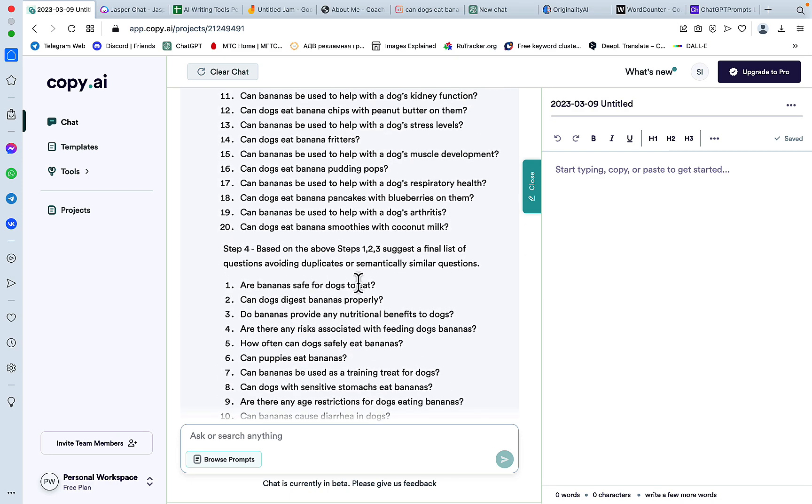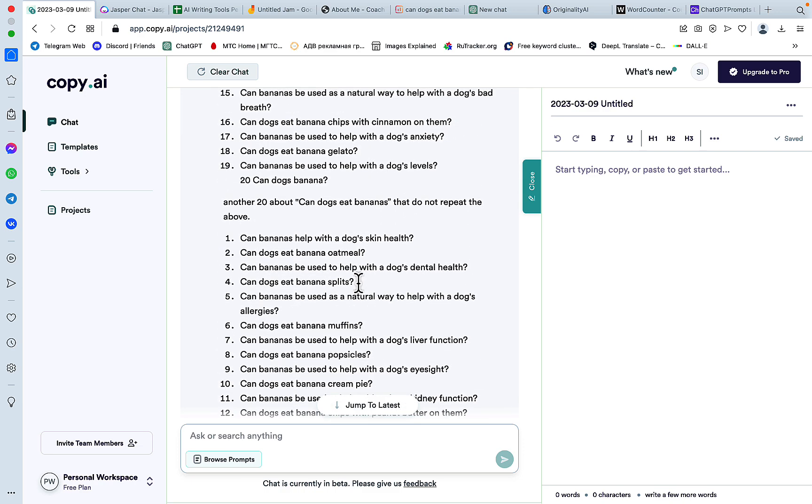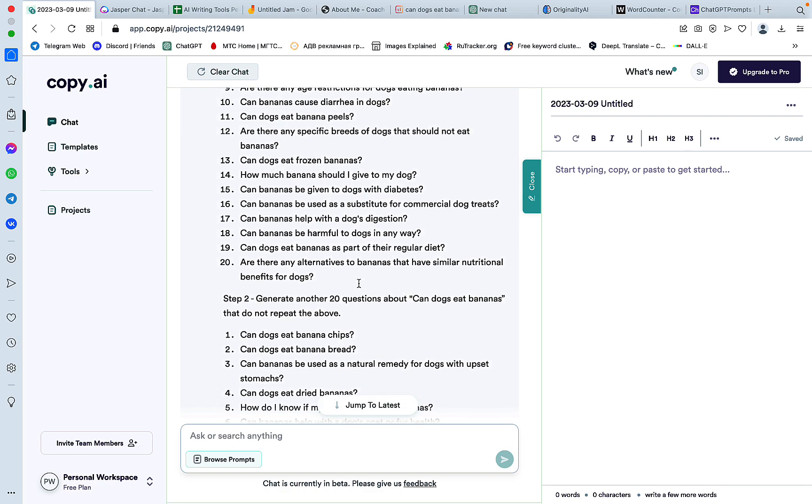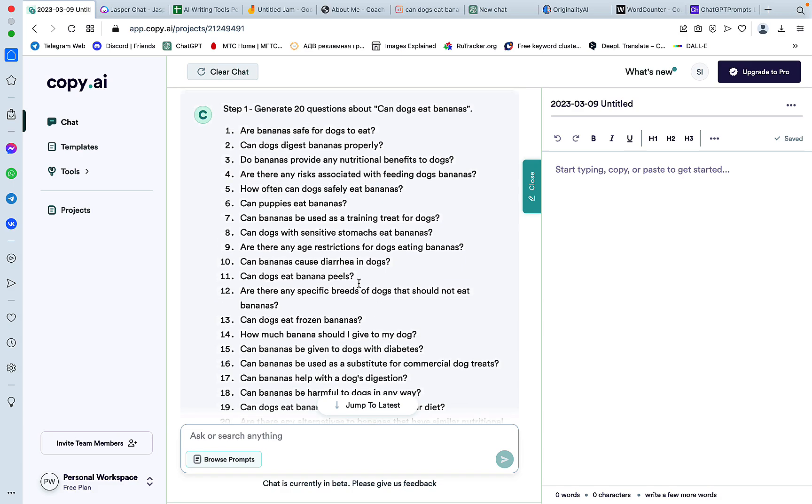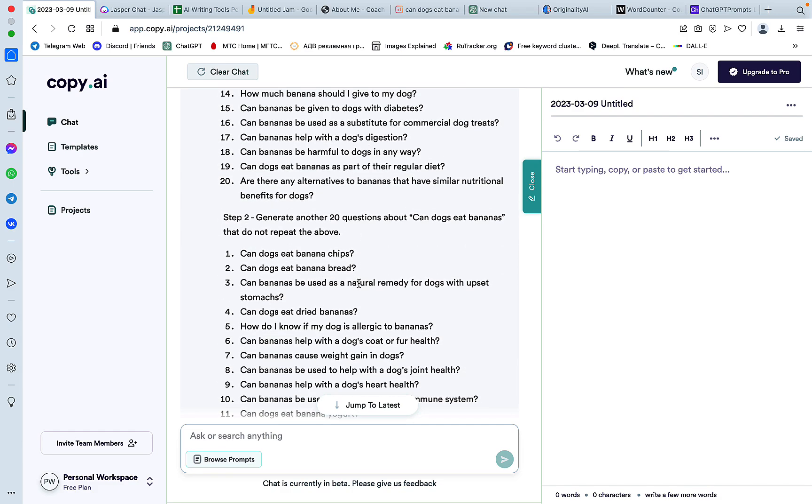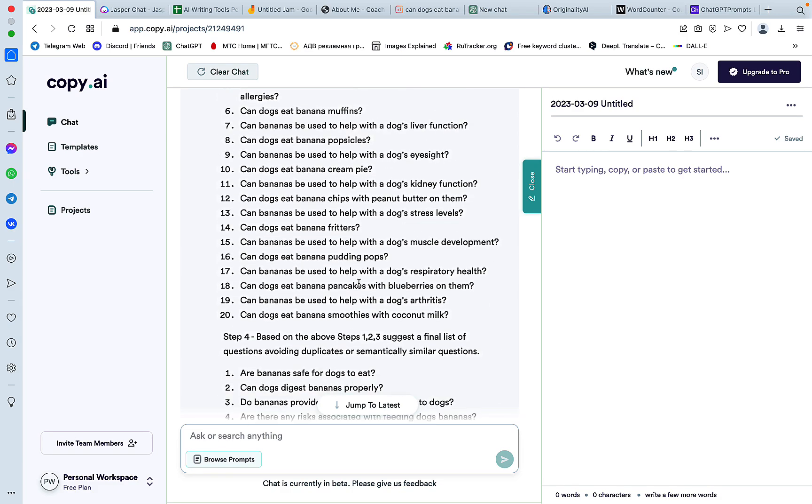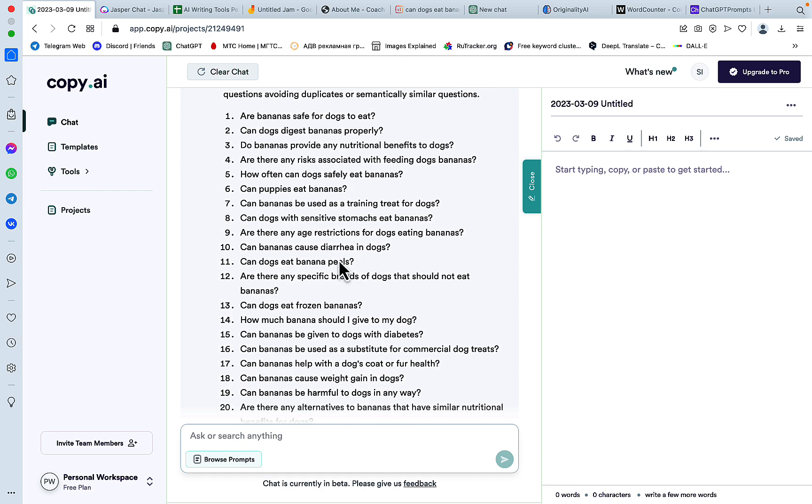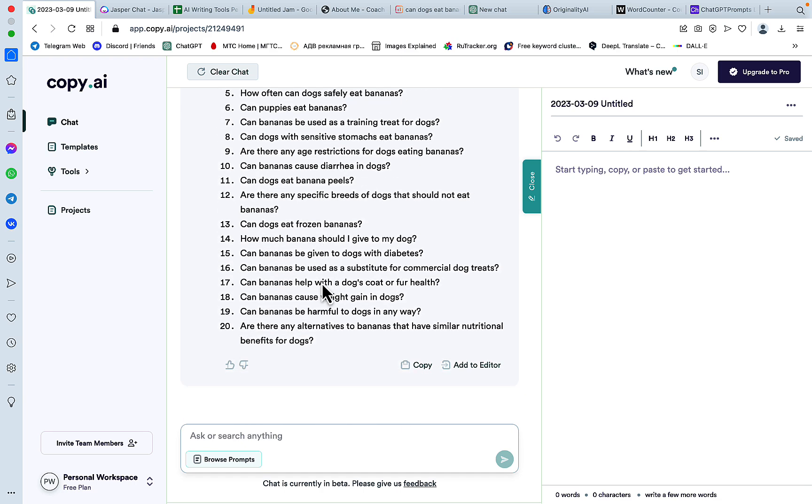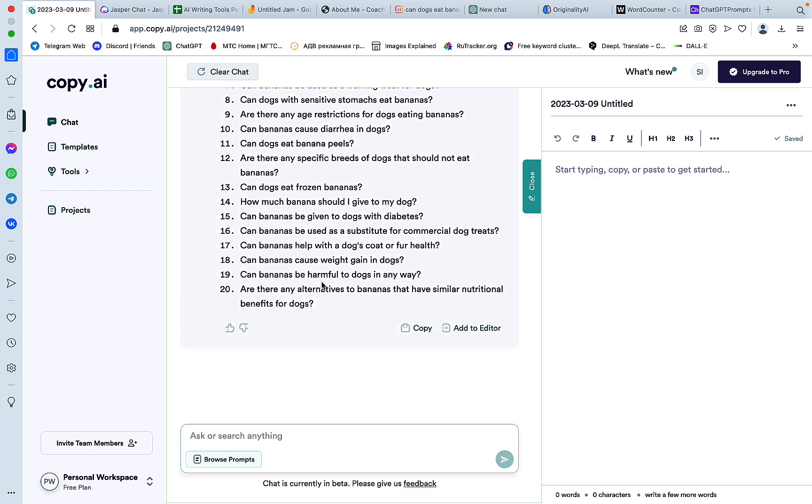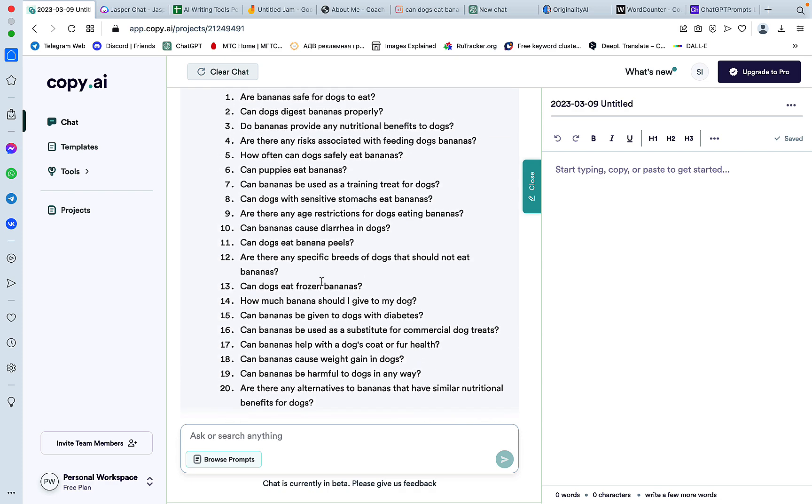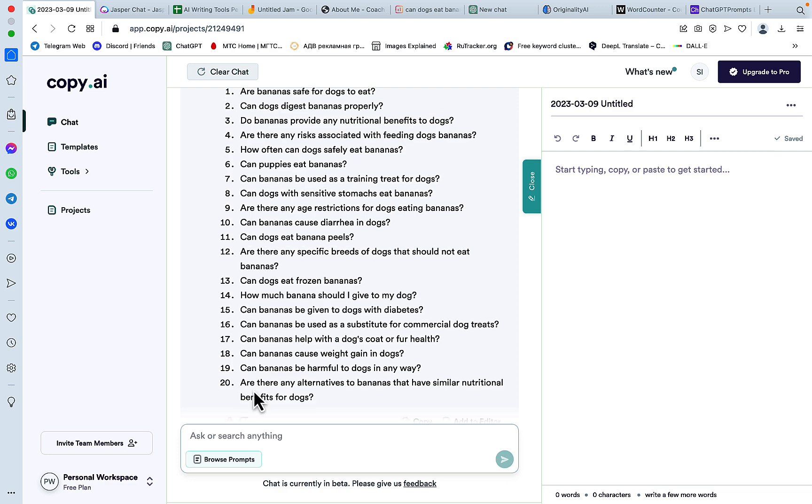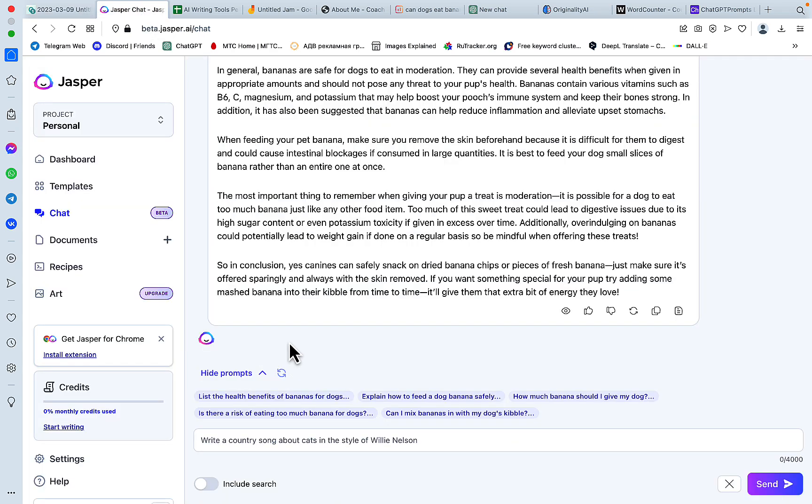because we got 20 words for each of the steps, but step 4, it's usually more than 20 questions, because we had generated 60 questions prior, so it's safe to say that what is left is more than 20, but okay. Let's see what Jasper Chat is going to do again.